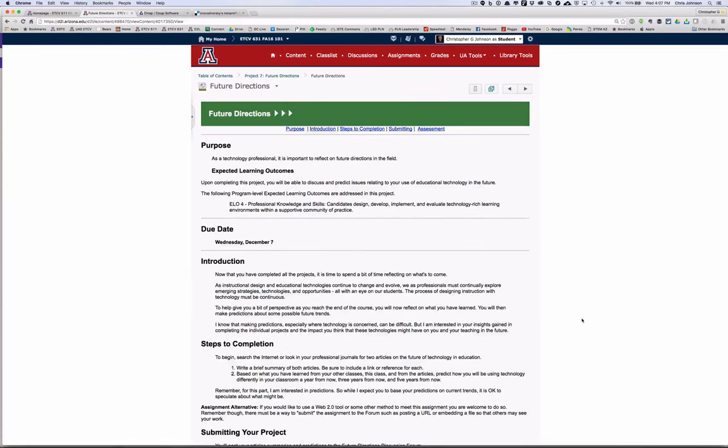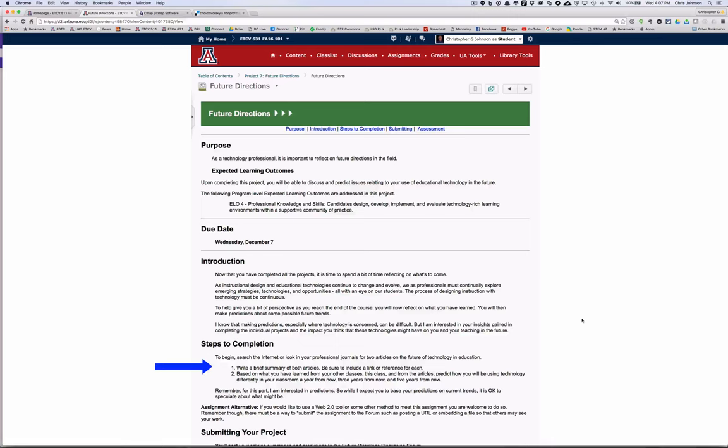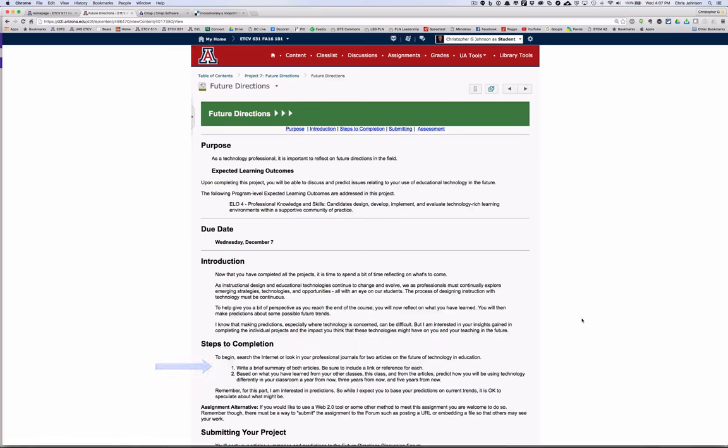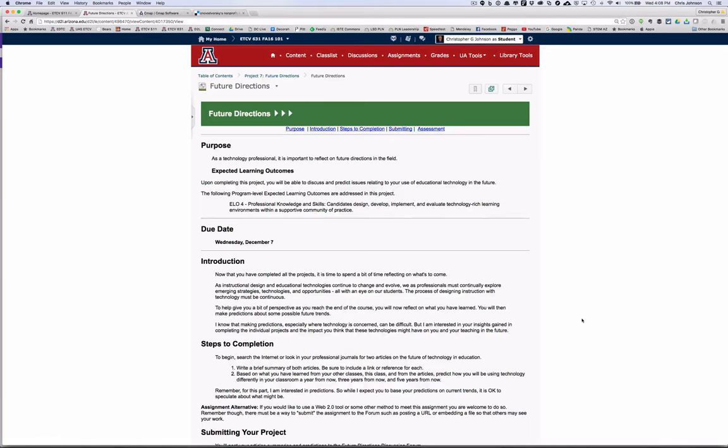Your final project will be taking everything that you've learned in this class and other classes to reflect on your future use of digital tools. There are two components to this project. The first is to search the internet or look through your professional journals for two articles on the future of education. Then based on what you've learned, predict how you will be using technology differently in your classroom a year from now, three years from now, and five years from now. Now remember, I'm interested in predictions. So while I expect you to base your predictions on current trends, it's appropriate, especially in the five-year time frame, to speculate about what might be.